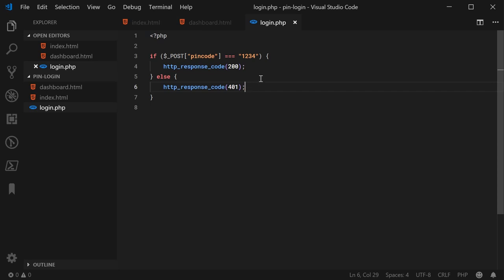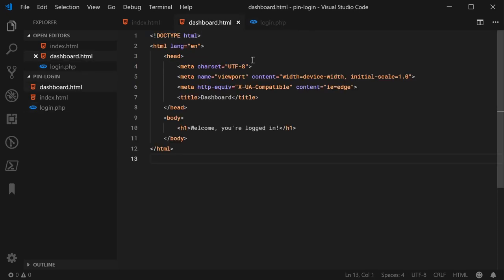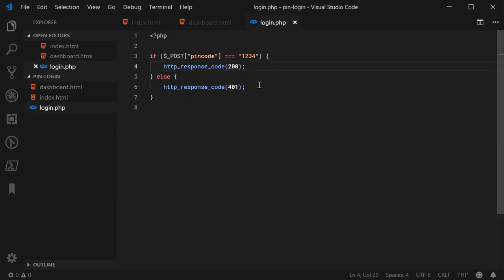You're going to need to return these response codes in your own server-side language. The JavaScript is going to check if the response code was 200 — if so, it's going to redirect to the dashboard page. Otherwise, it's going to say login unsuccessful and show the red text box, giving user feedback for the incorrect pin entered.